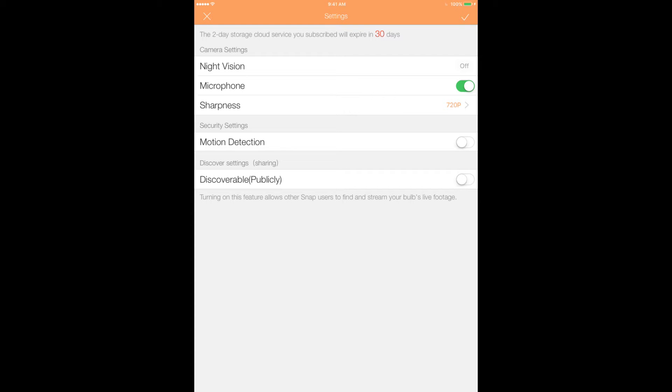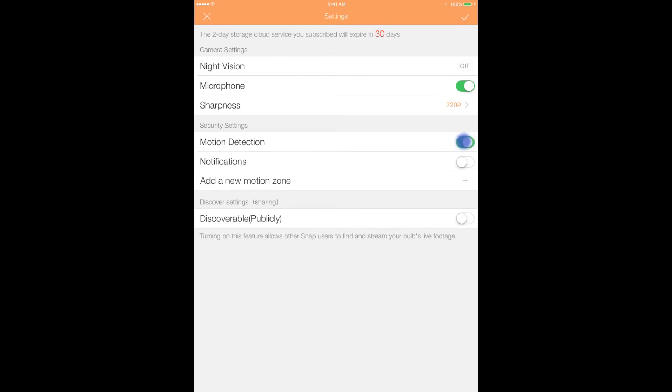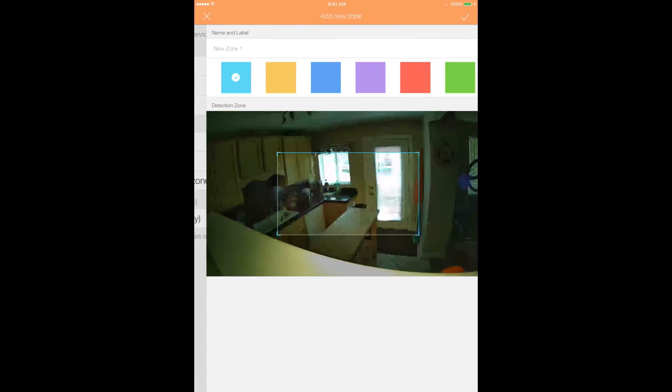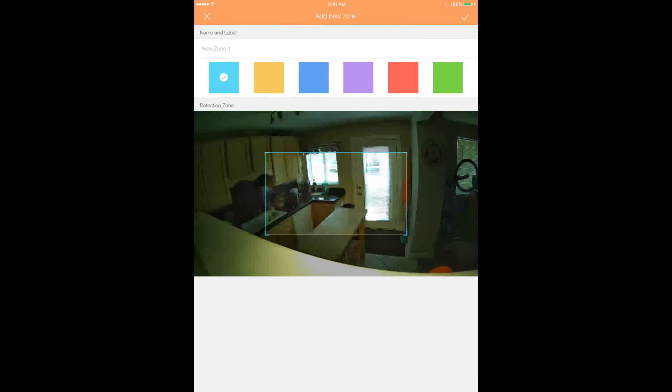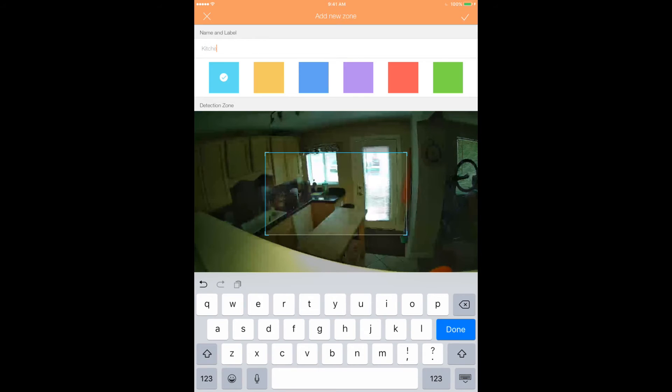To add motion detection zones, simply tap to enable the feature and click Add New Motion Zone. You can customize the name and color and add up to three zones.